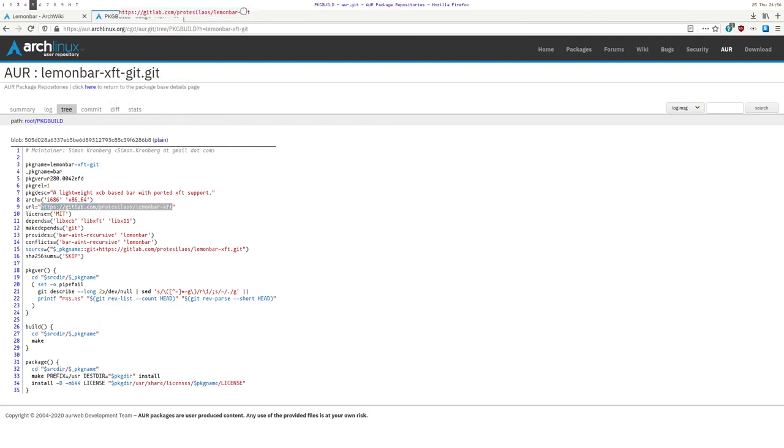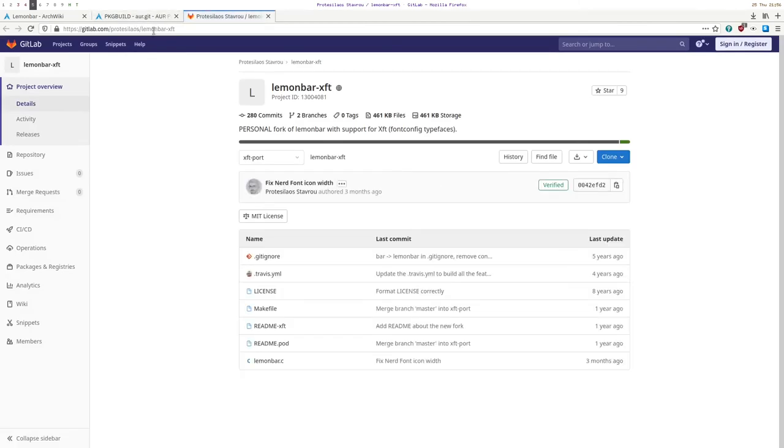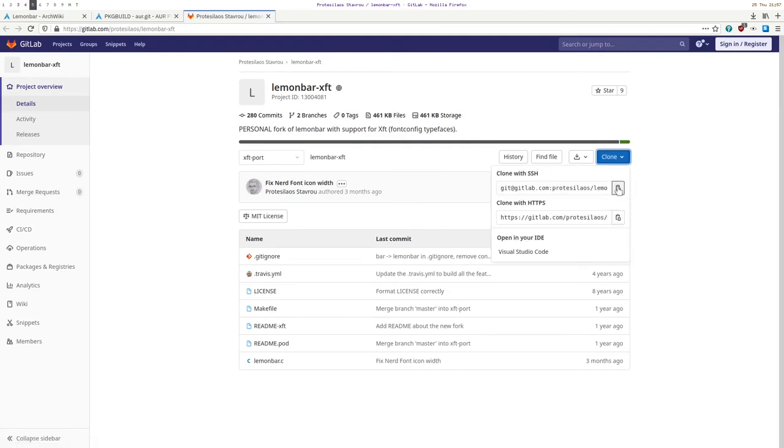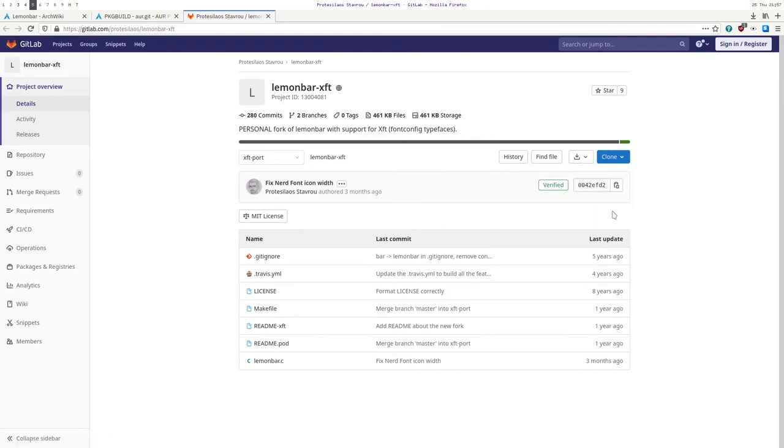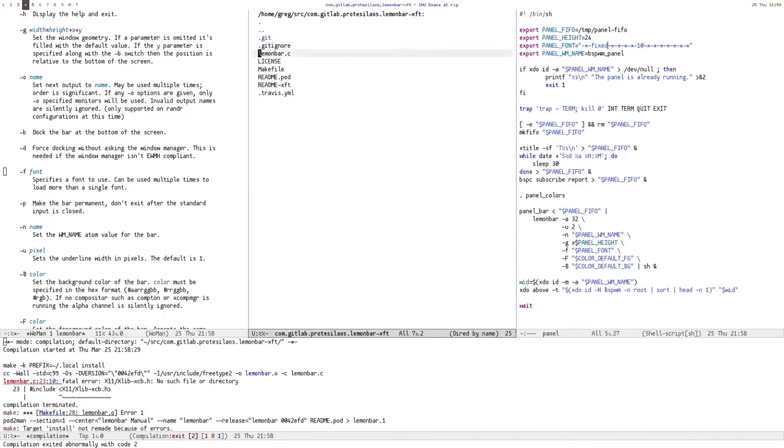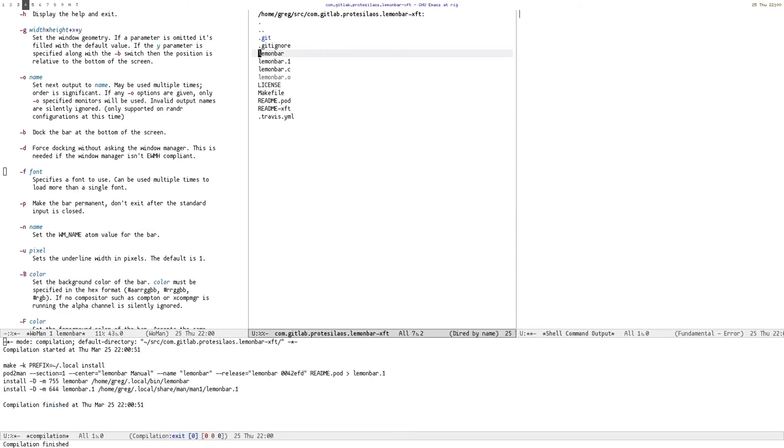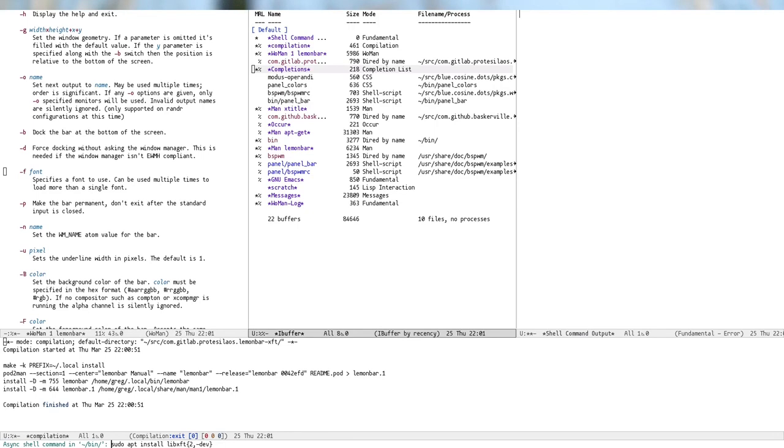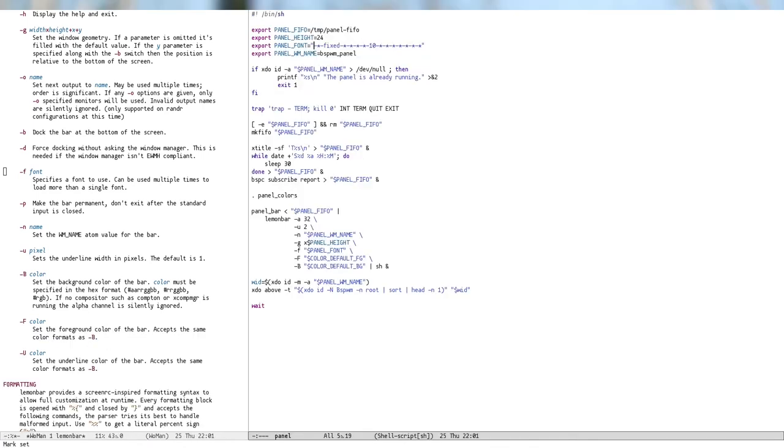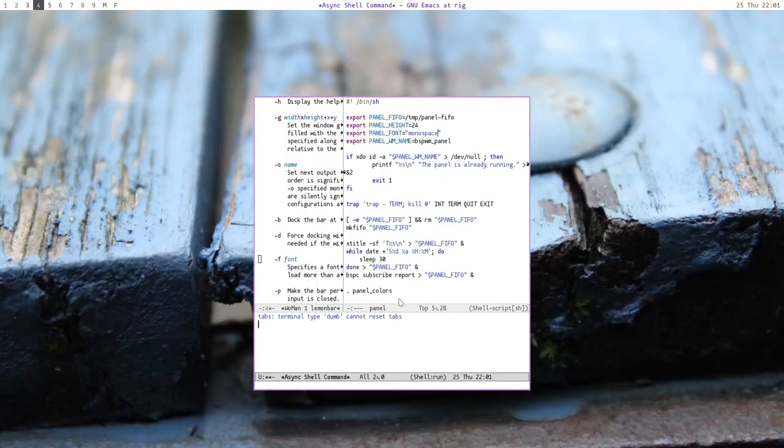What kind of patches does it apply? Oh, look! That's Protisilus. Personal fork of Lambabar with support for XFT. Let's clone it. Okay. Missing dependencies once again. So if I just install this into my home slash dot local. Install. Yep. Let's rerun the bar, the panel. So, monospace. Let's try that. Oh, yes! It works!